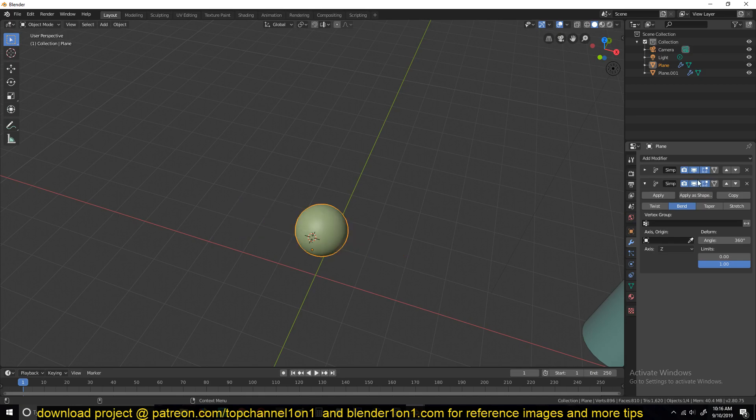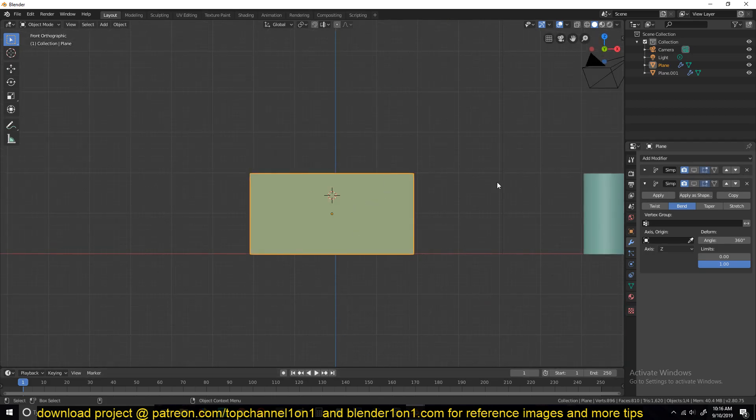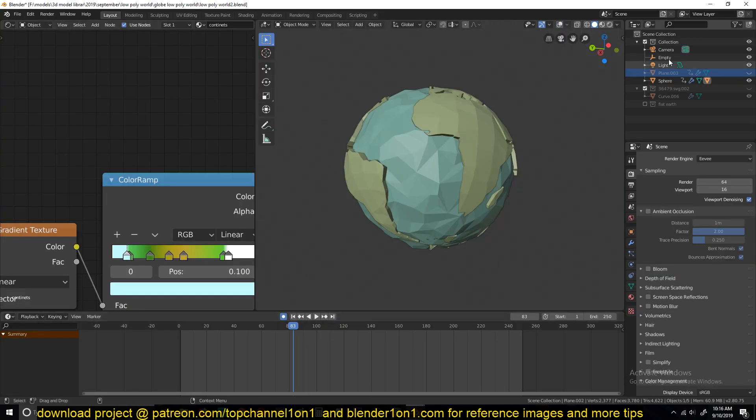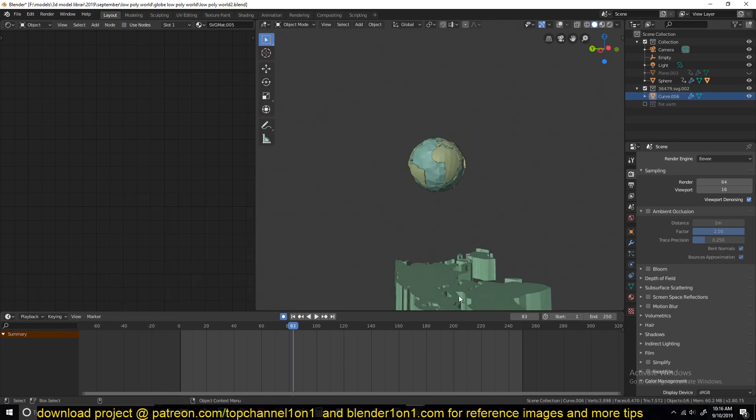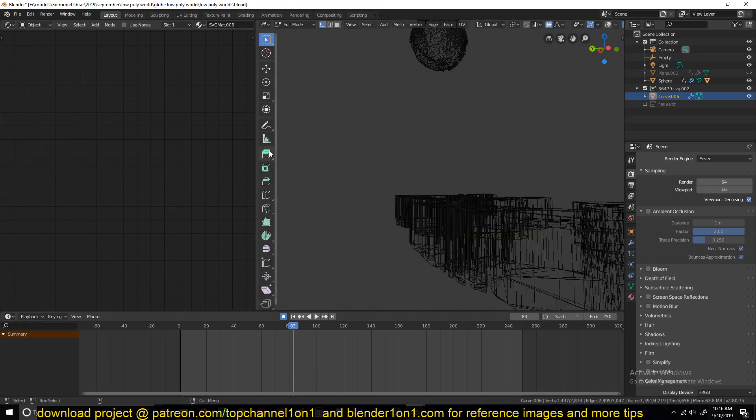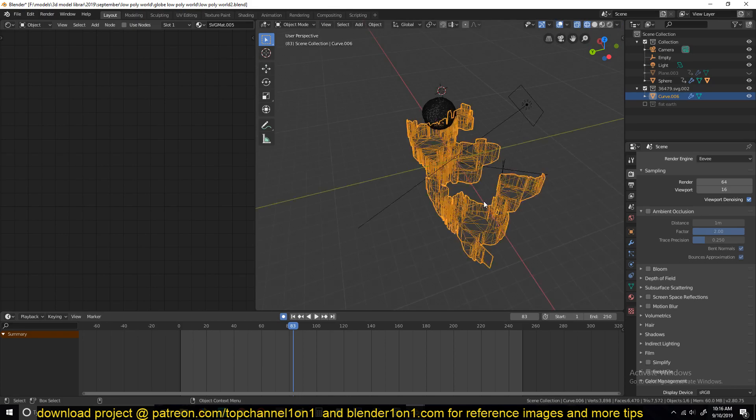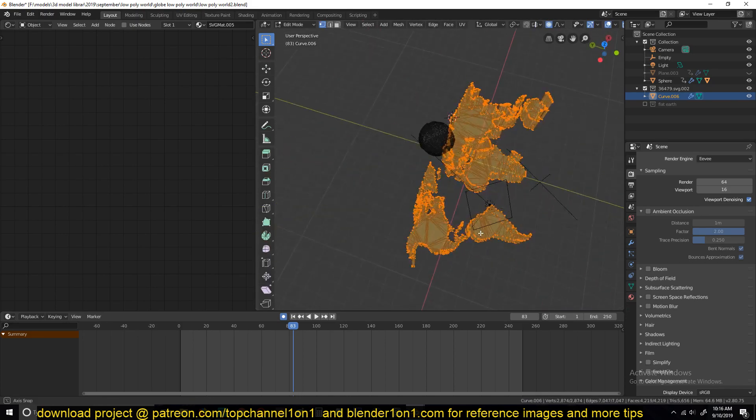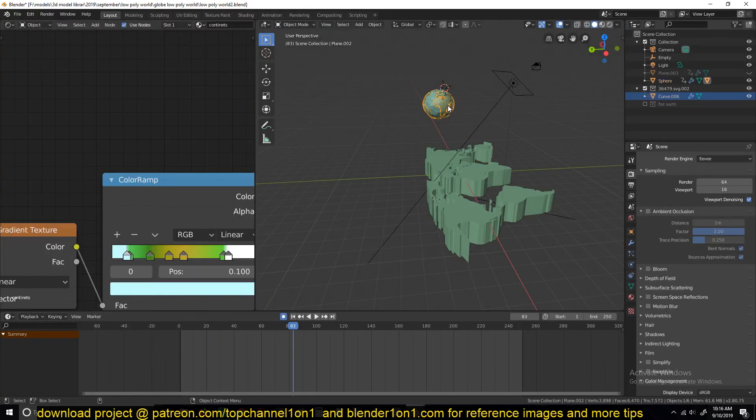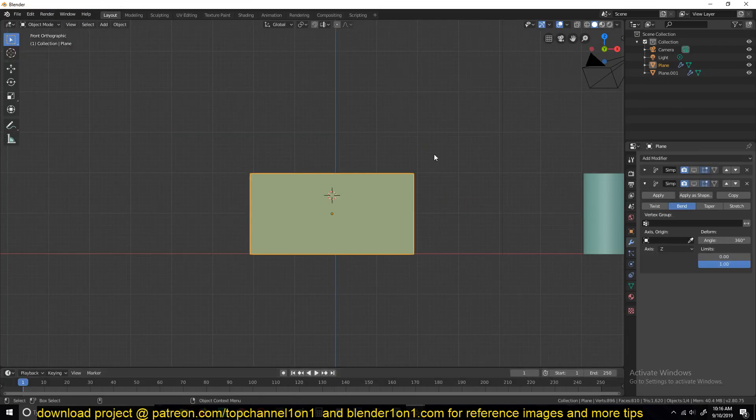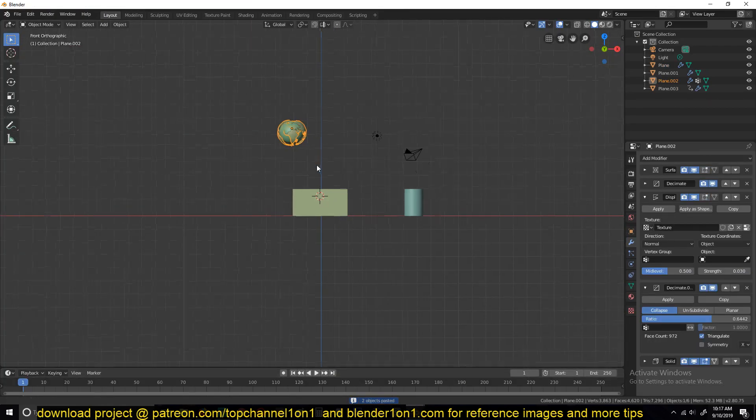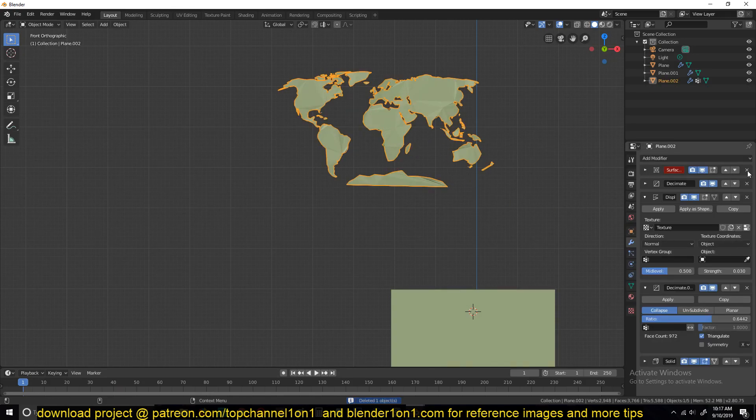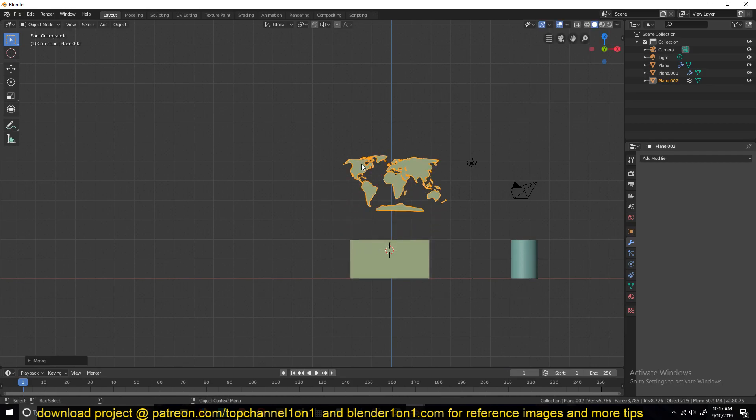Now let's get to wrapping the continents around the shape. First disable all the modifiers. Don't remove them, just disable them for a second. And trace out the map or import the SVG, whatever you do. Let me copy it and paste it here. This would be your planet.